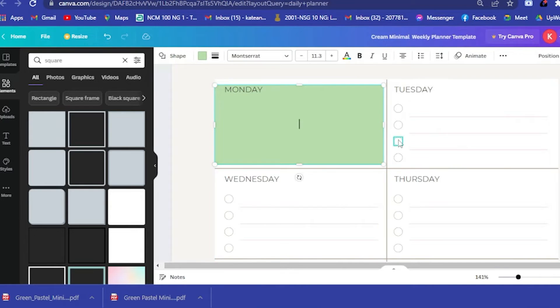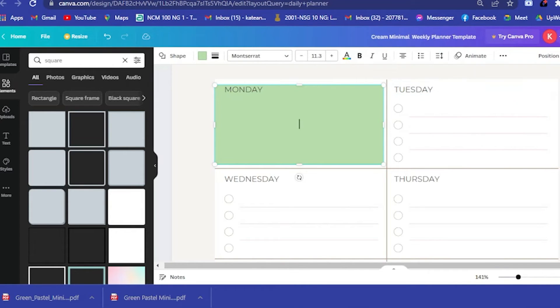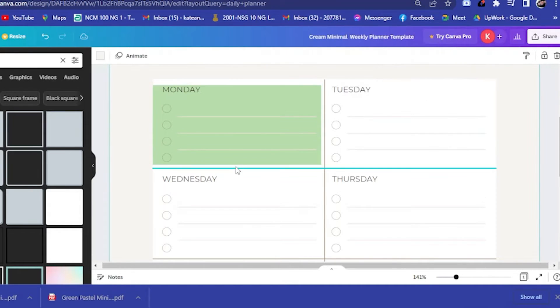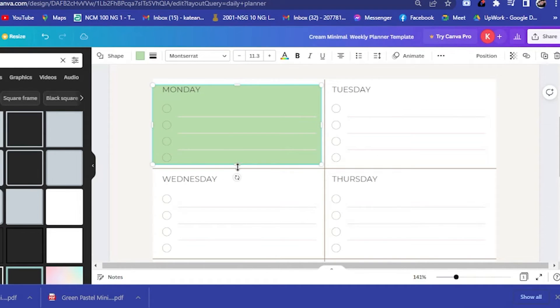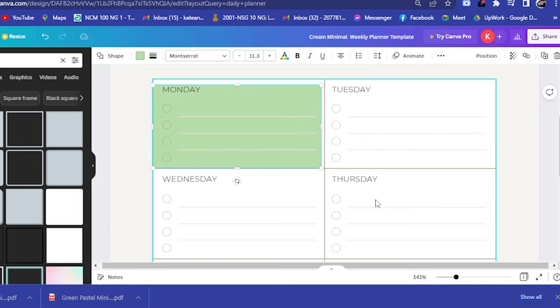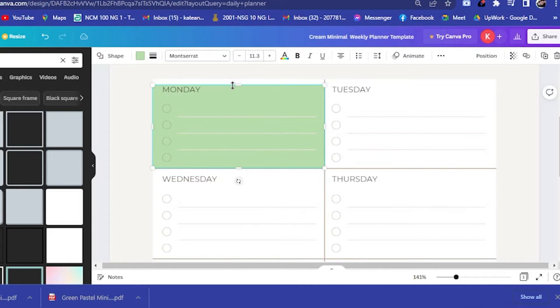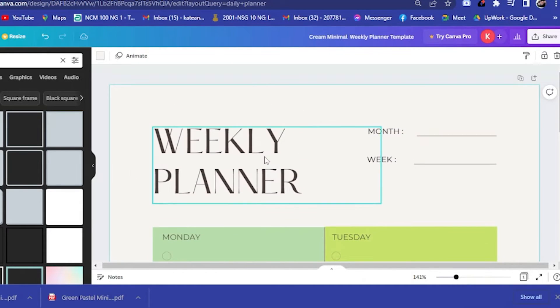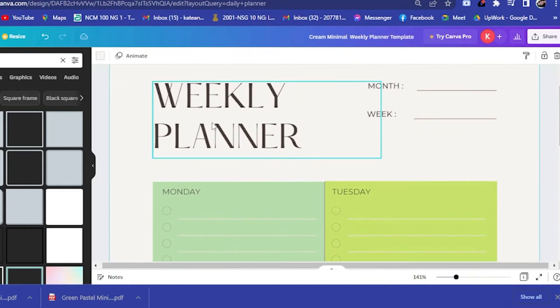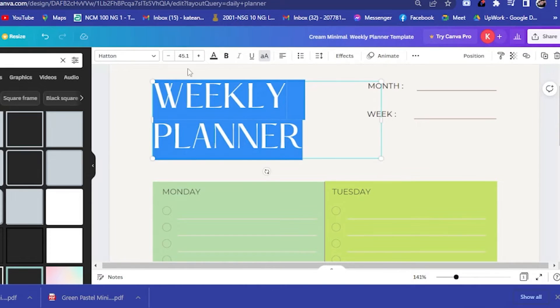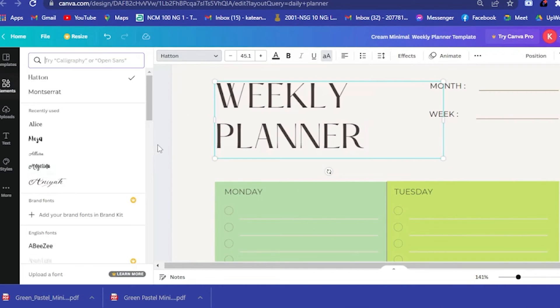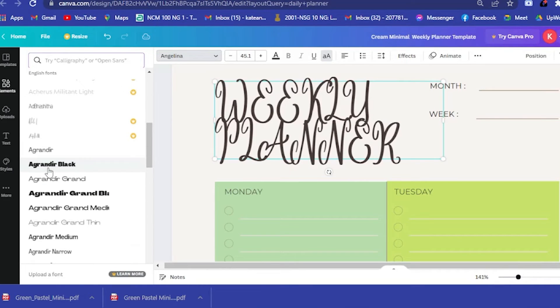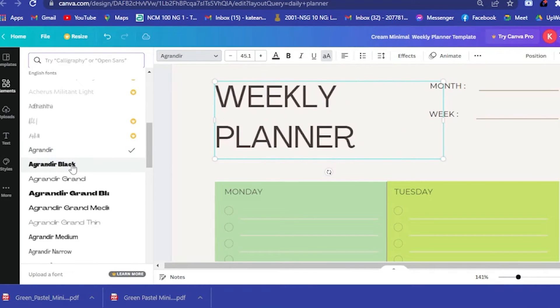Let's just drag it a little bit here. Now you have your planner here. If you want to change the font, then you could do so. Let's just say you want to use that one or this one, then you could do that.